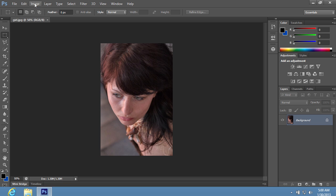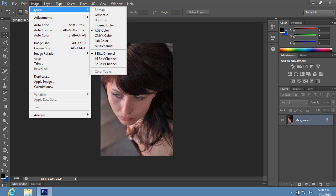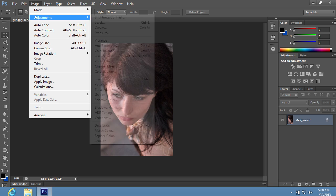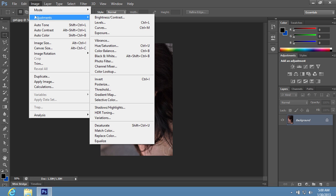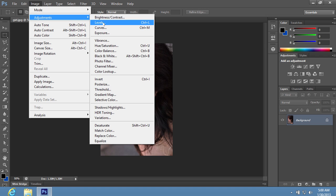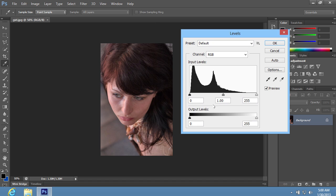Then go to the Image menu. Choose the Adjustments option from the drop-down menu and select the Levels option from the sub-menu. In the window that appears, move the slider to make the picture brighter.